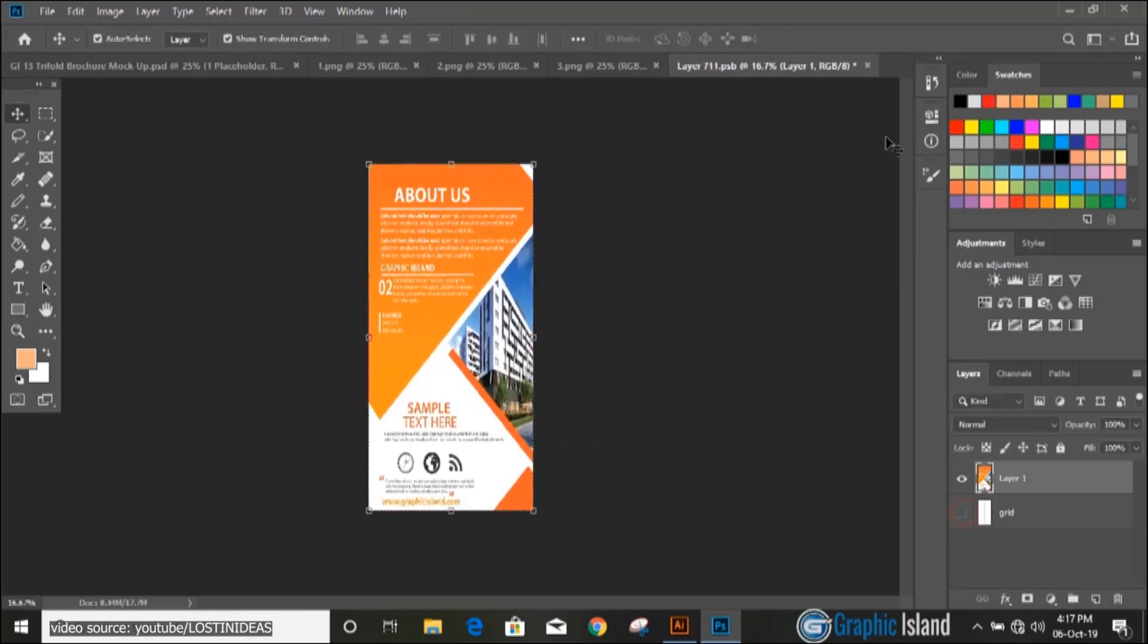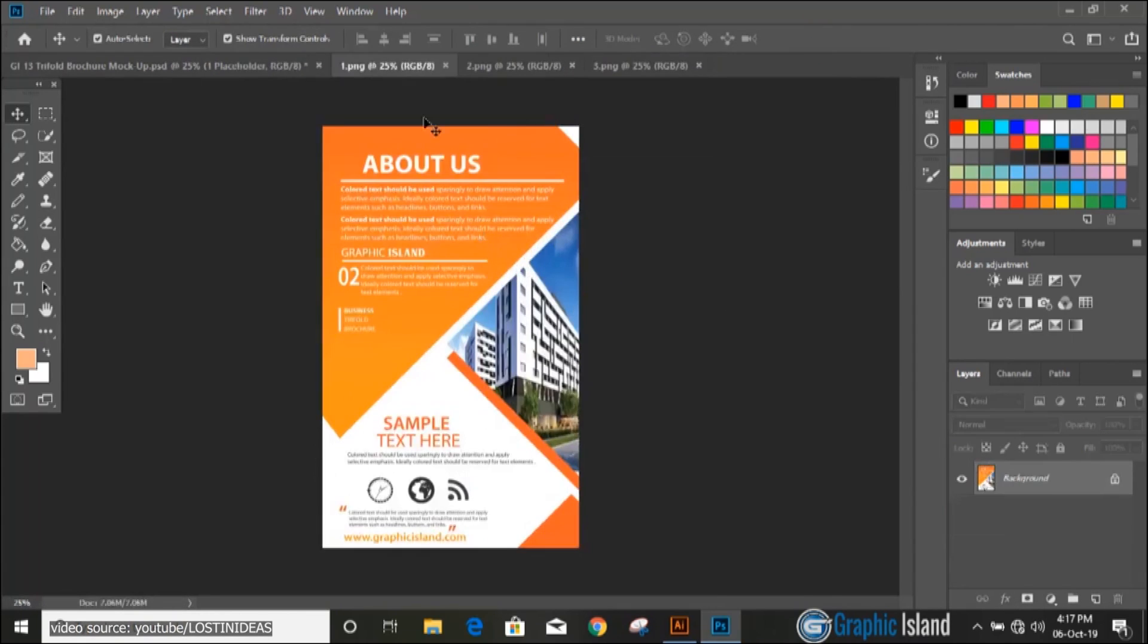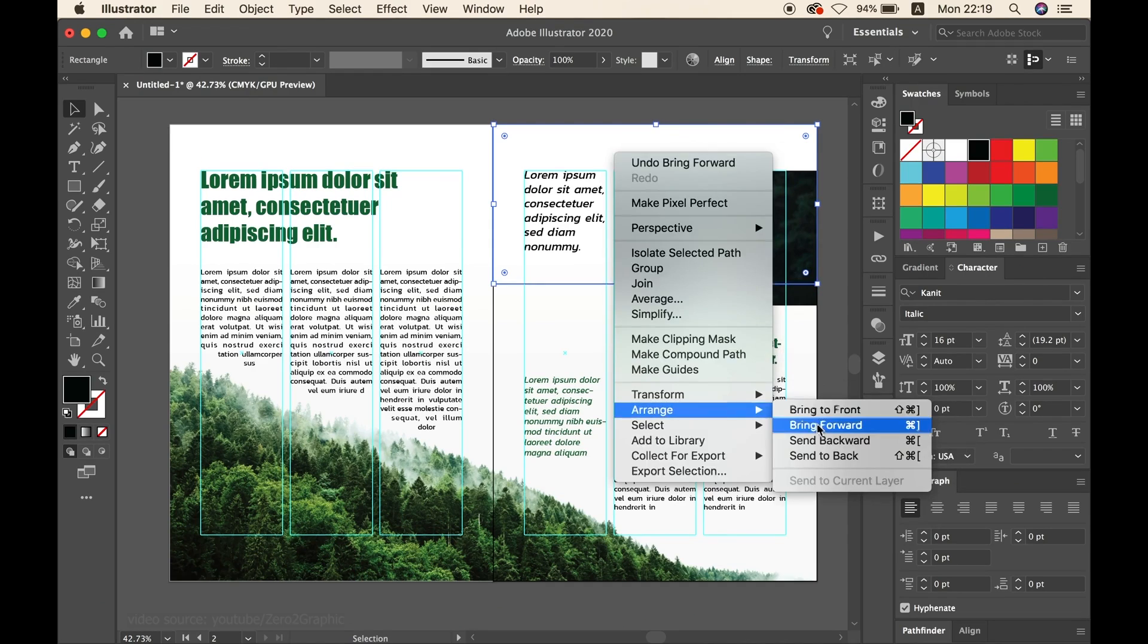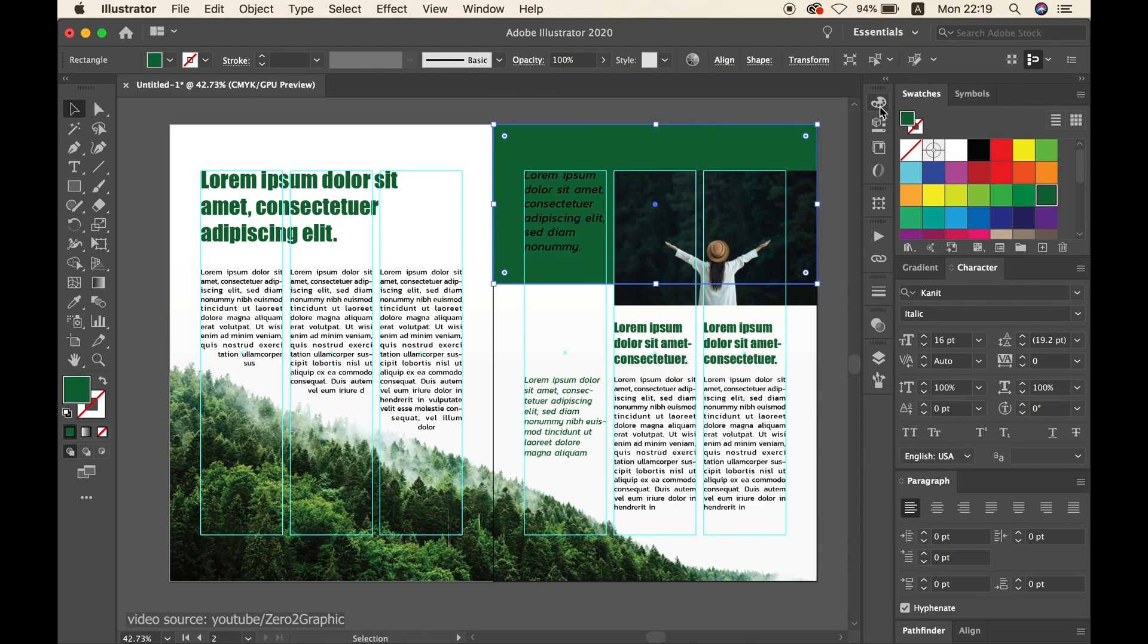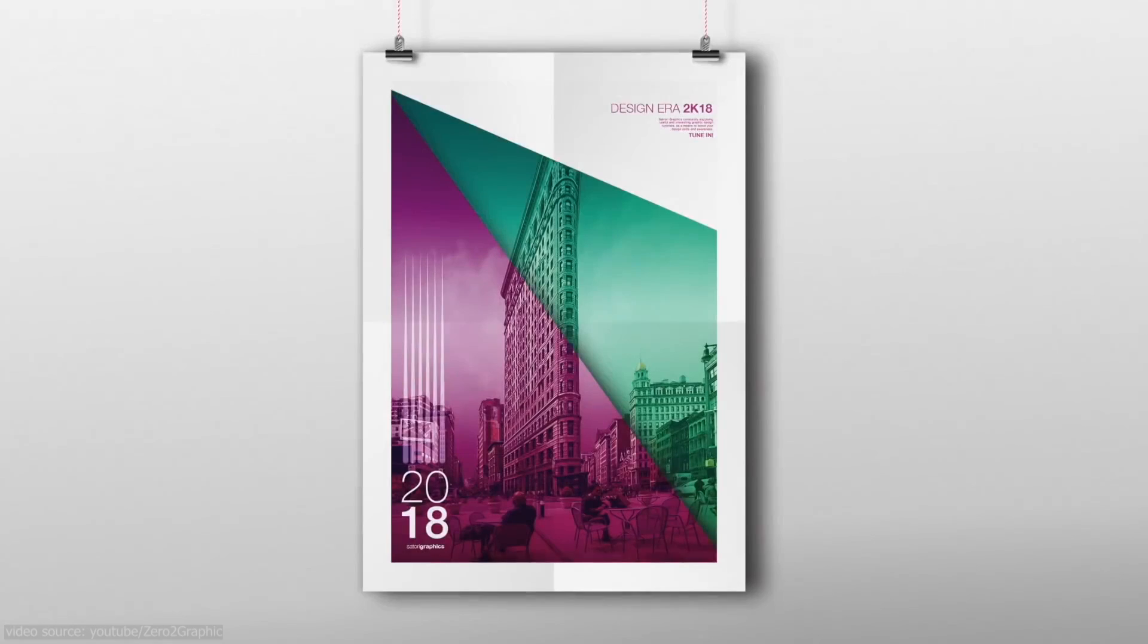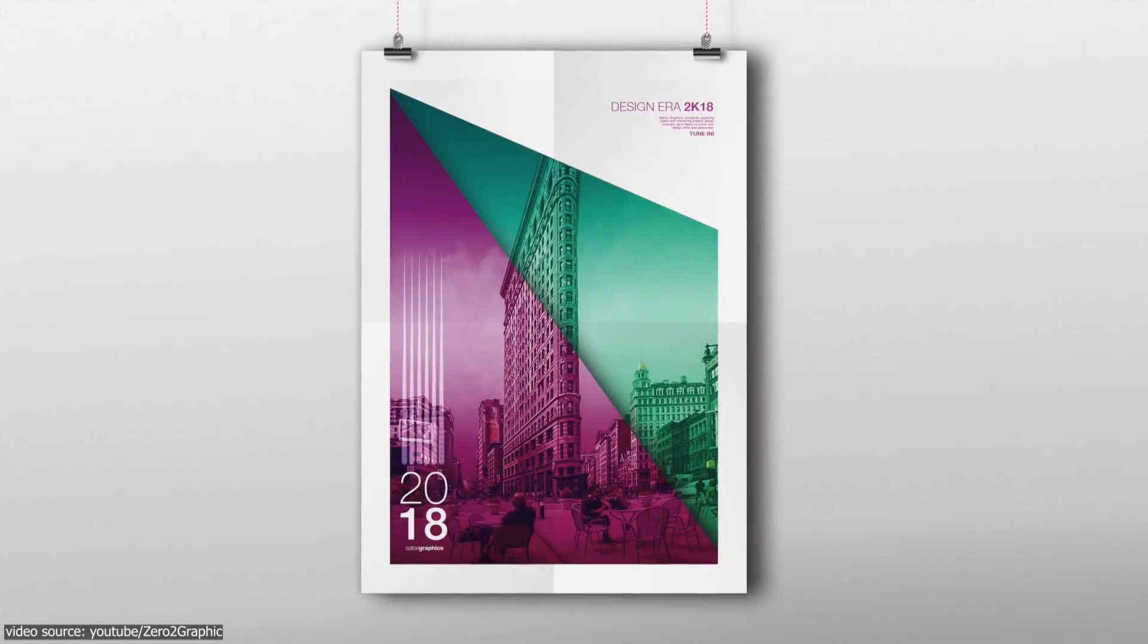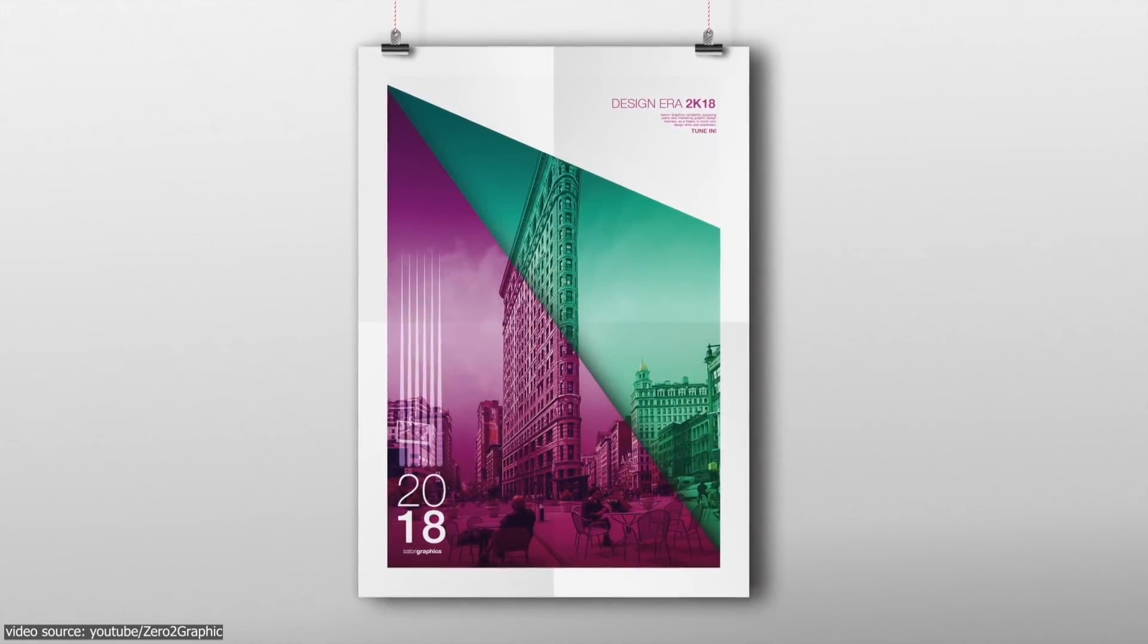You can practically create anything with Illustrator, like flyers, brochures, layouts, stationary design, poster design, and so on.